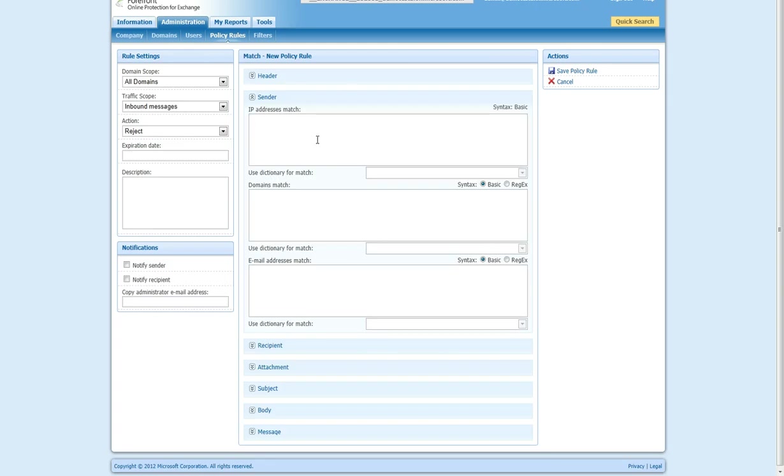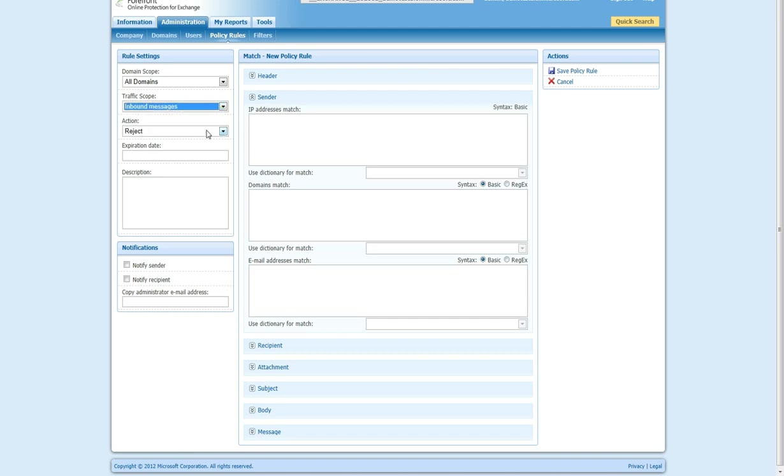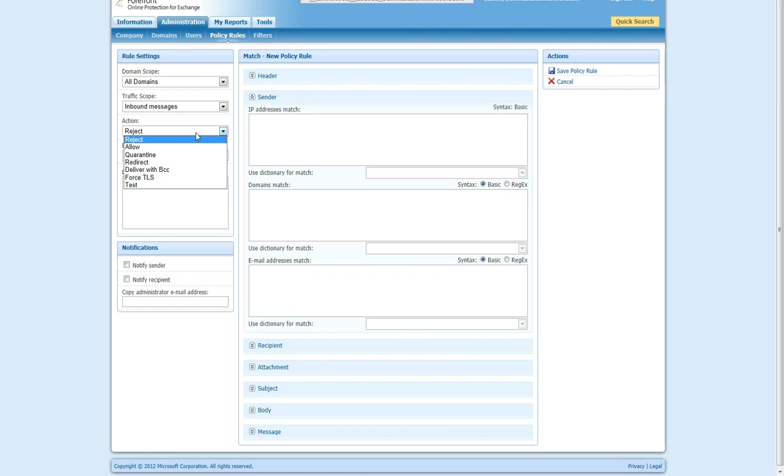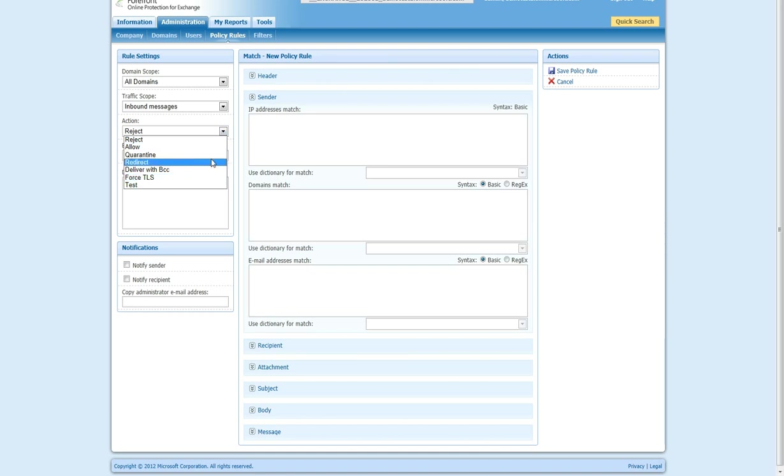Let's do pretty much the same thing. Set inbound rules. You can also set outbound rules. You can have the action to be allow, reject, quarantine, redirect, deliver with BCC, force TLS, and test. Test is obviously for testing. Force TLS is only for outbound. And the others are a mix of both.